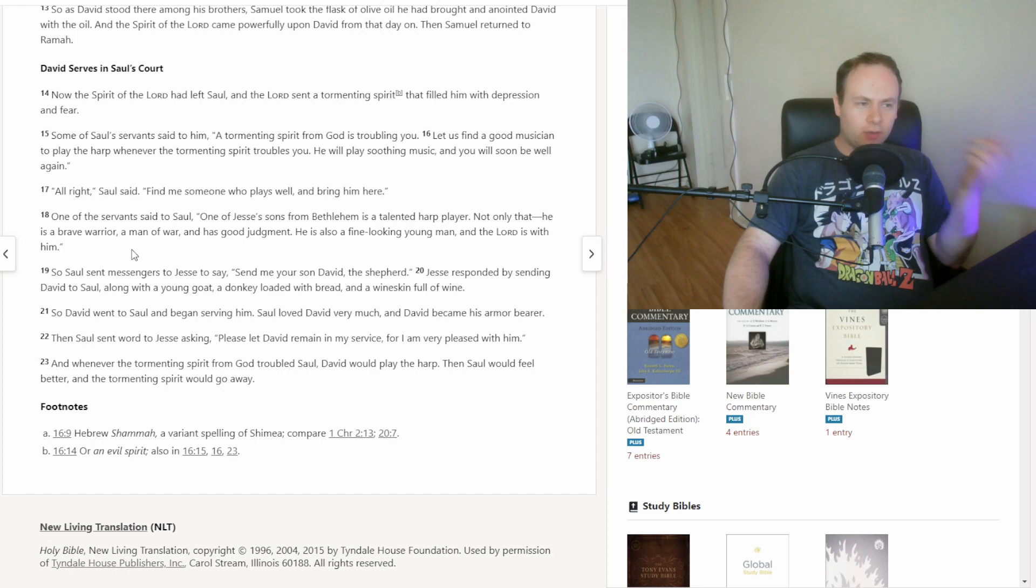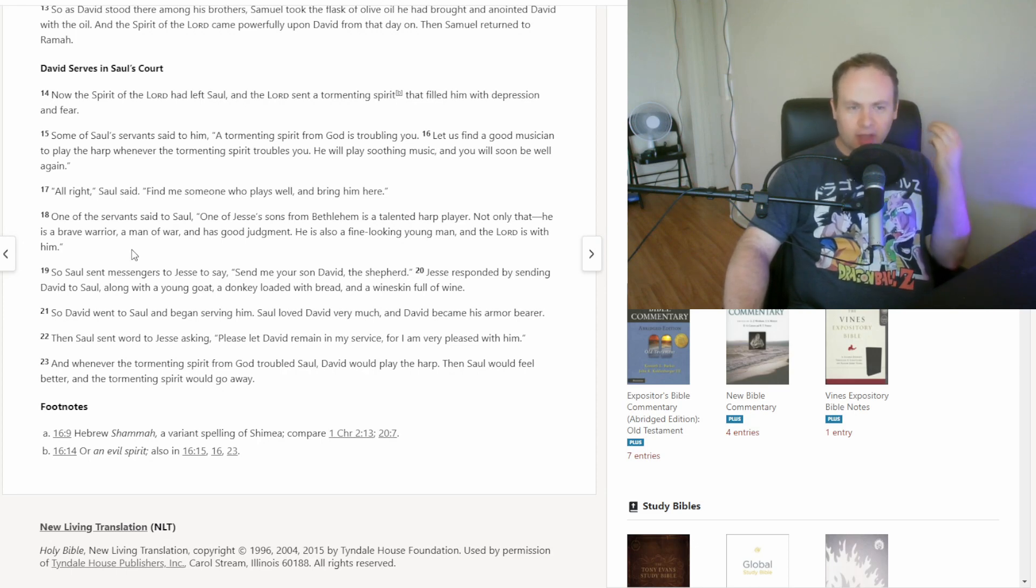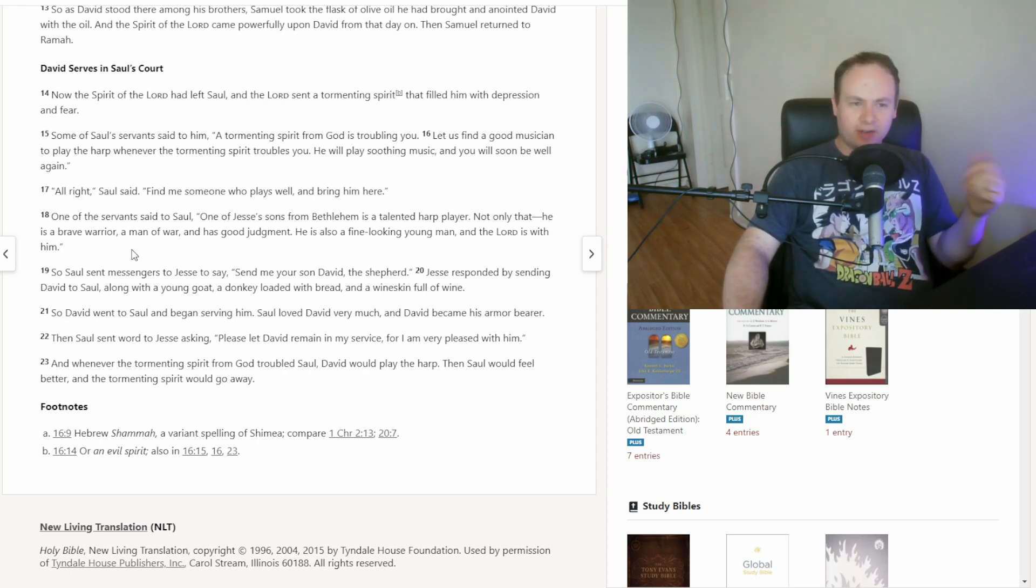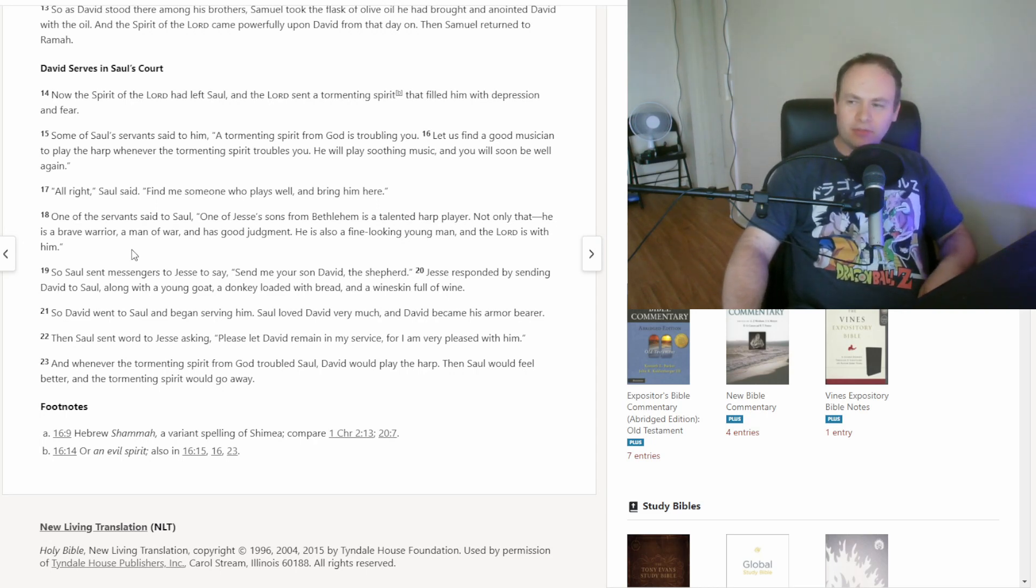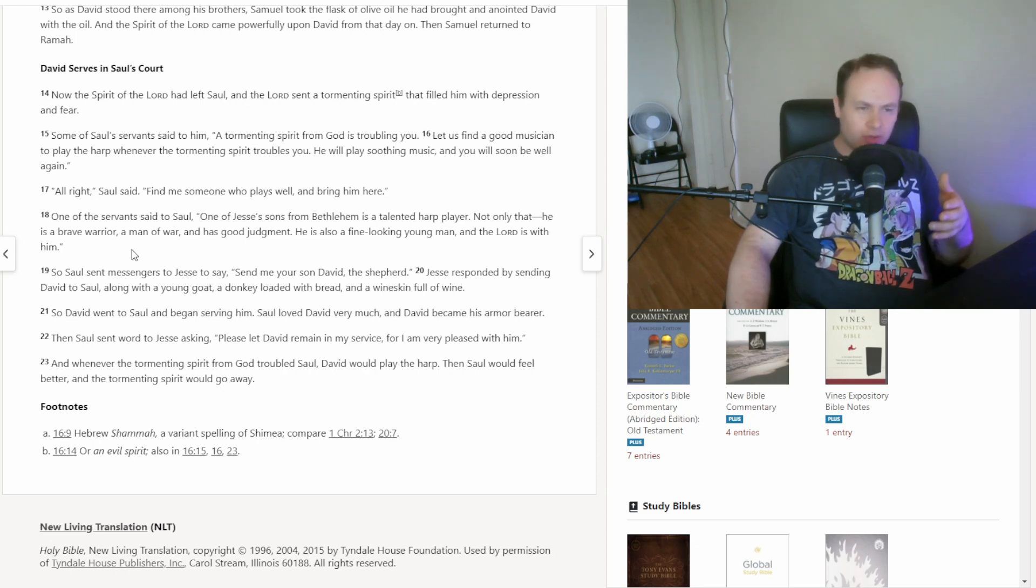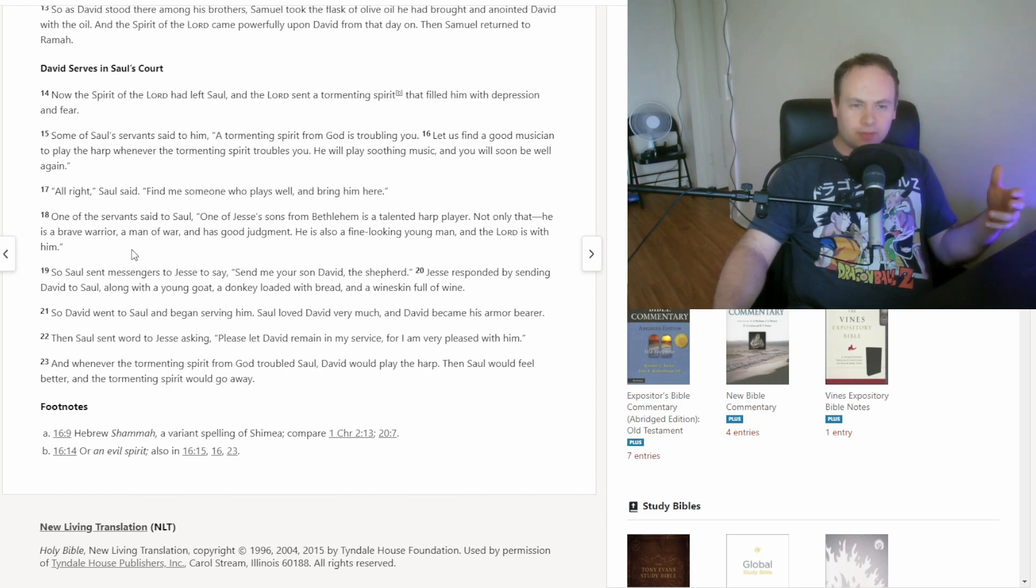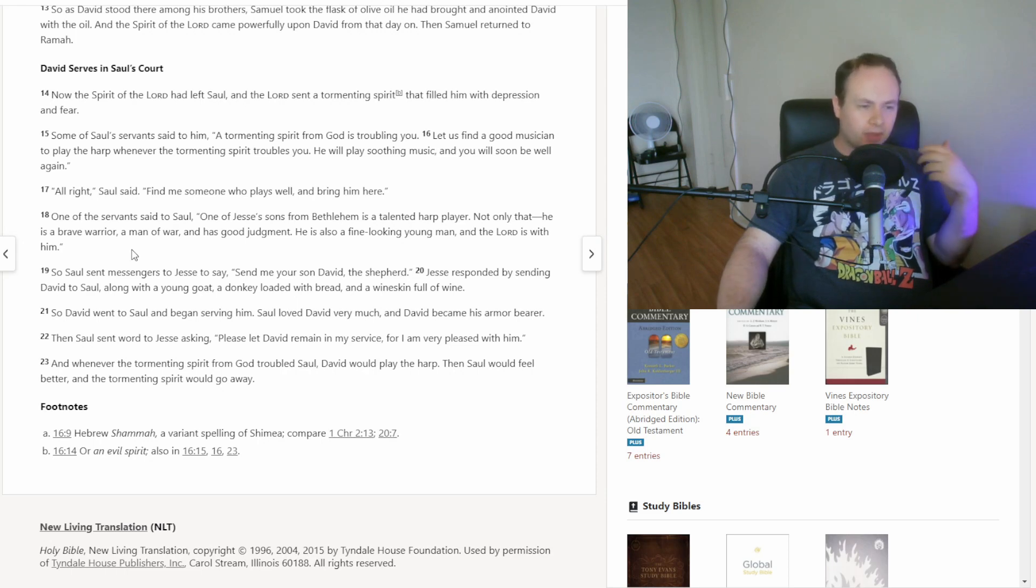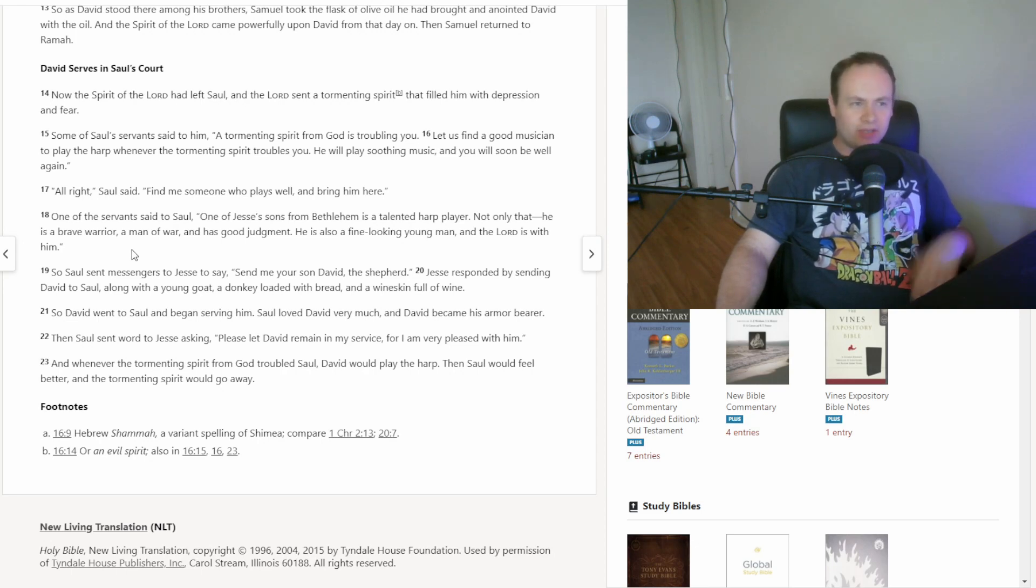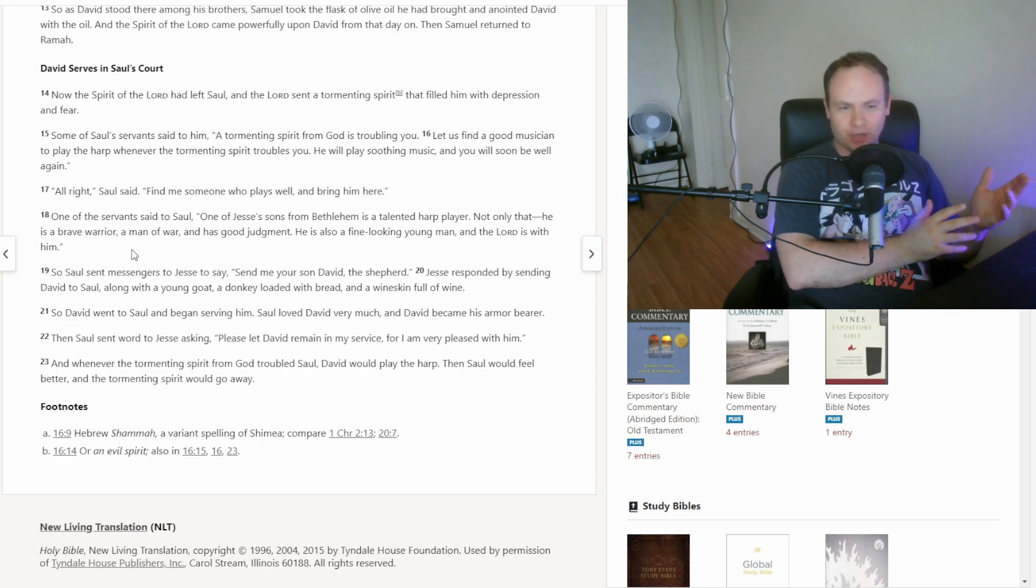But anyway, so it turns out, not only is David a shepherd, who they say is also a brave warrior, has good judgment, and he's good with the harp. David's basically a renaissance man here. Man of many talents, at the very least. So David goes, and is then living there with Saul and his servants. And whenever Saul ends up feeling troubled, he plays the harp and helps Saul feel better. And that's how they get introduced to each other.